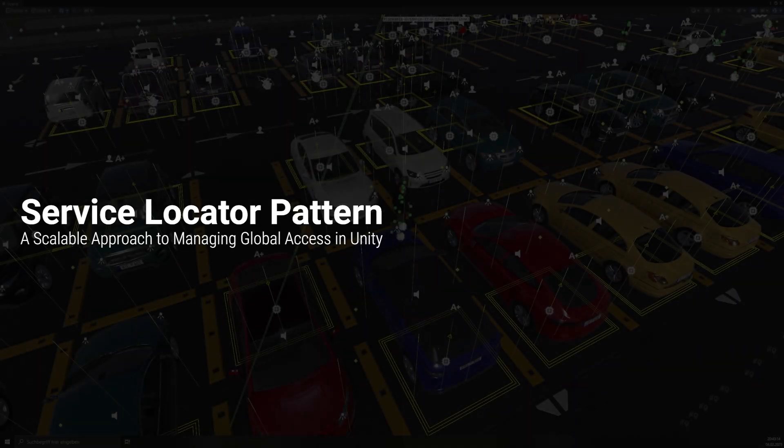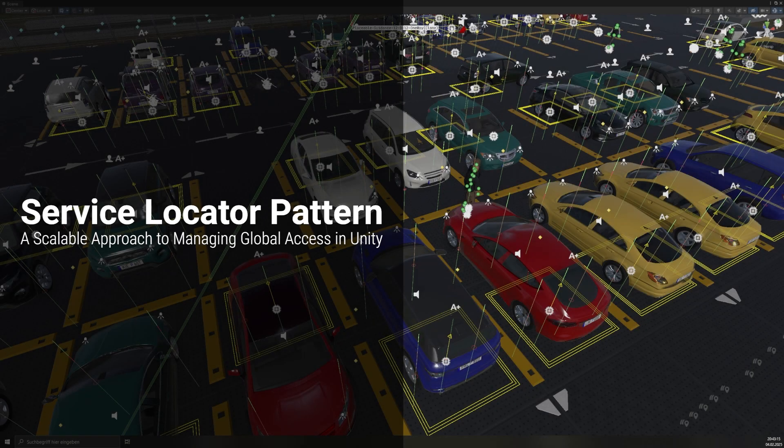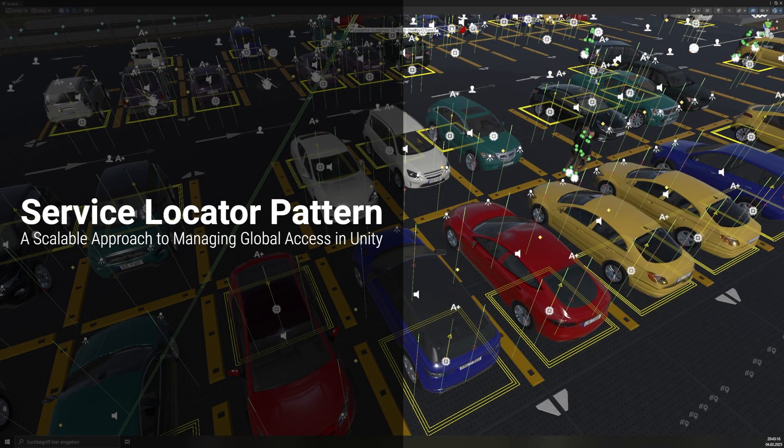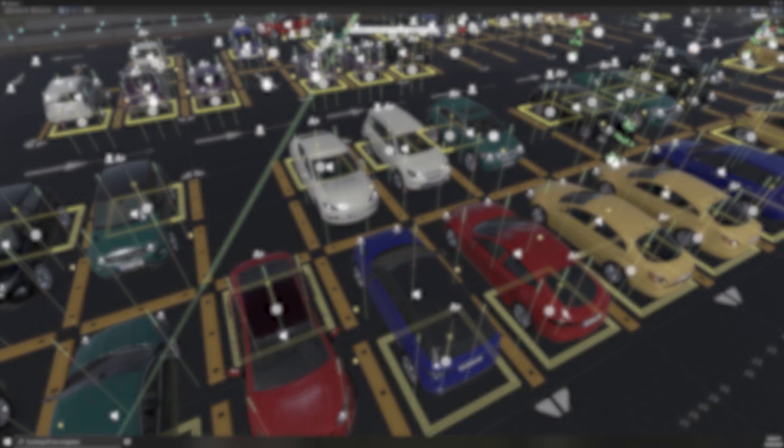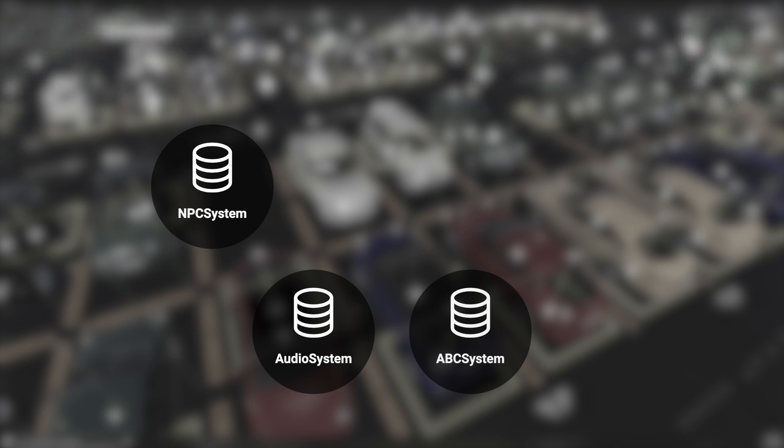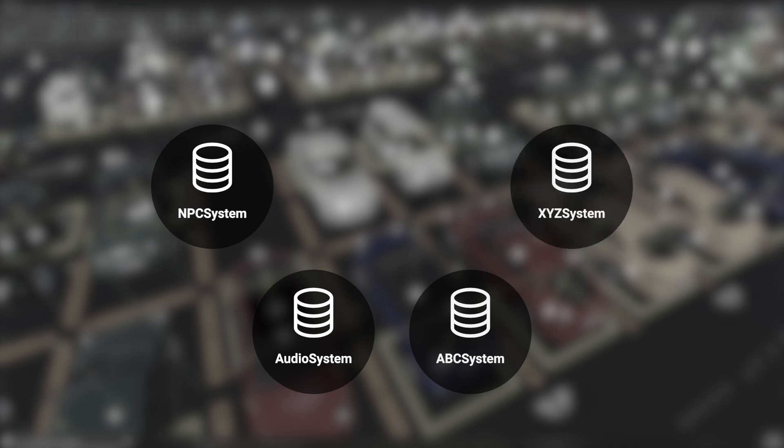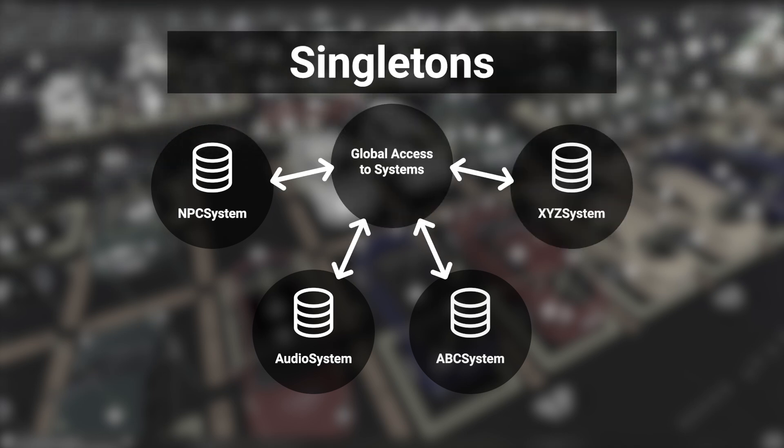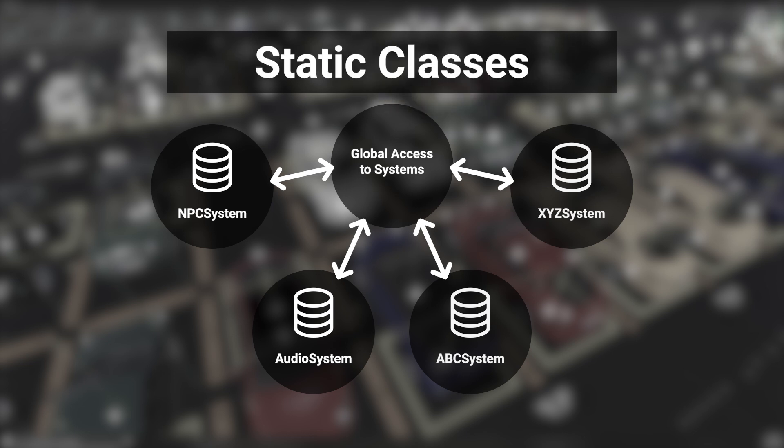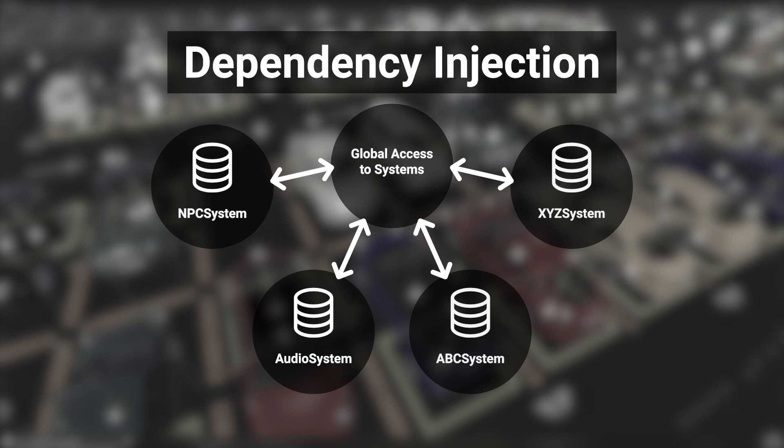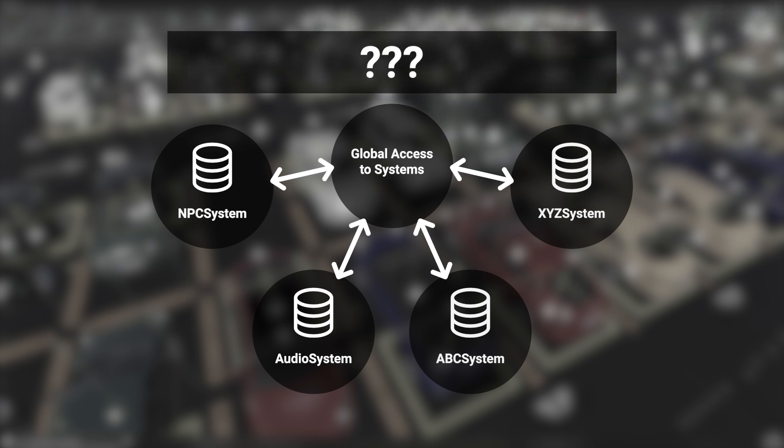Managing global access to widely used systems is a common challenge in Unity development. Whether it's an NPC system responsible for handling NPC logic or an audio system for playing sounds, ensuring these services are accessible throughout a project is essential. There are multiple approaches to solving this, but each introduces its own set of challenges and can lead to tightly coupled code and hard-to-maintain projects.